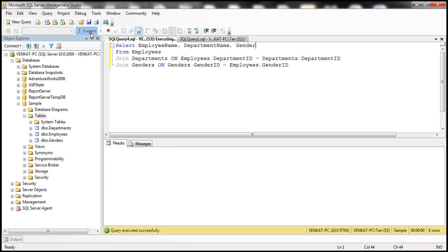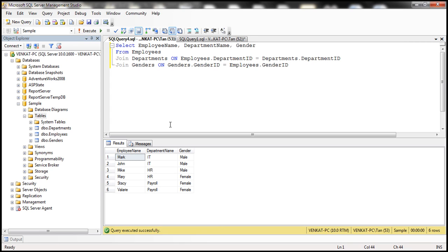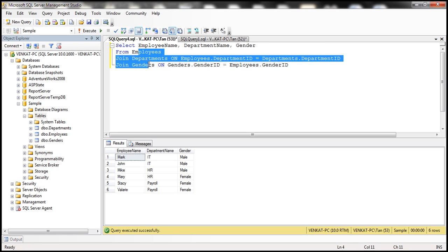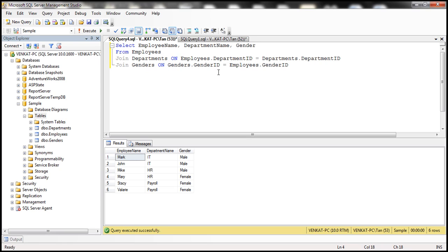When we execute this query, notice that we get employee name, department name, and gender. Look at the query — we are joining all three tables. Now if you want to join another table, you simply use another JOIN keyword, specify the name of the table, and the join condition.